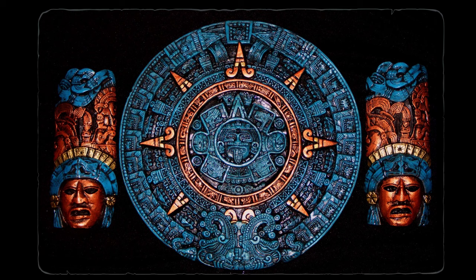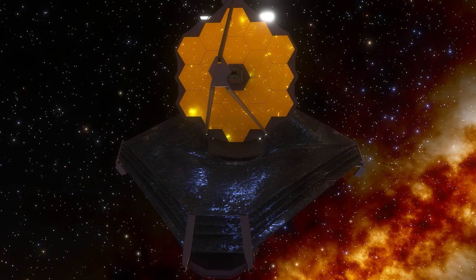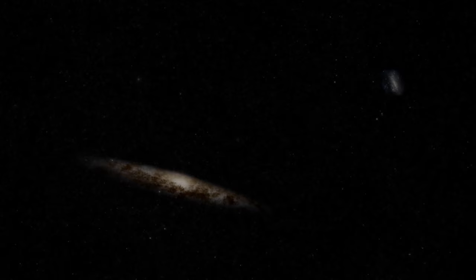But as we stand on the cusp of the 21st century, armed with telescopes and space probes, our understanding of the cosmos has undergone a remarkable transformation. Yet, our fascination with the stars remains undiminished. From ancient myths to modern science, the story of our awe and wonder at the cosmos is as old as time itself.